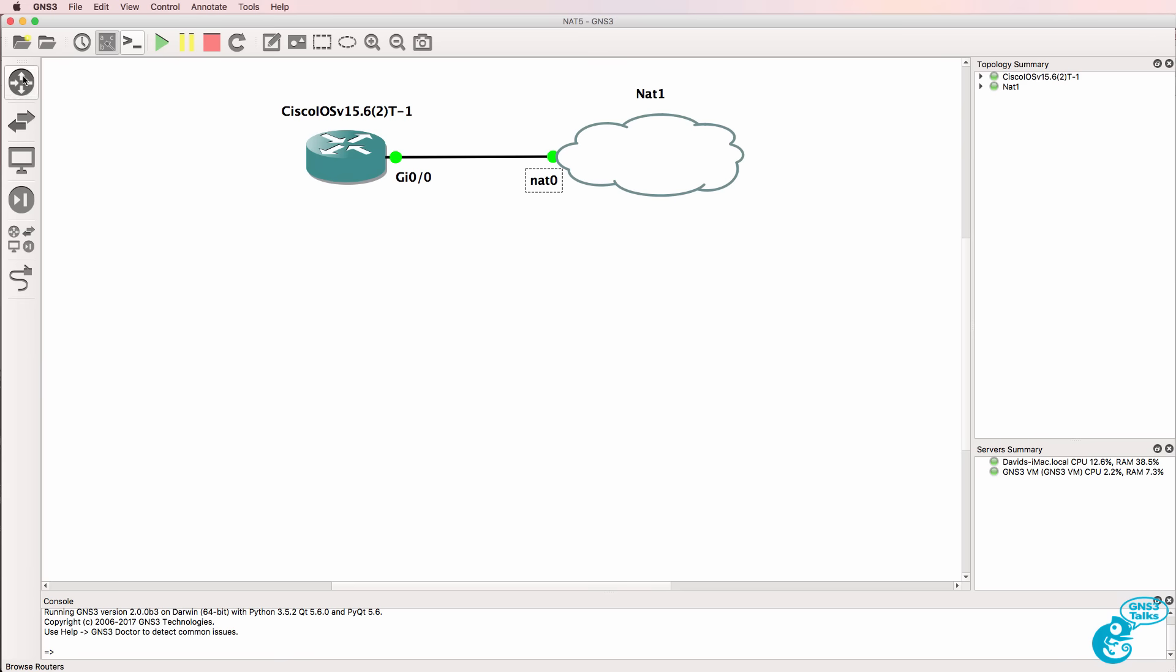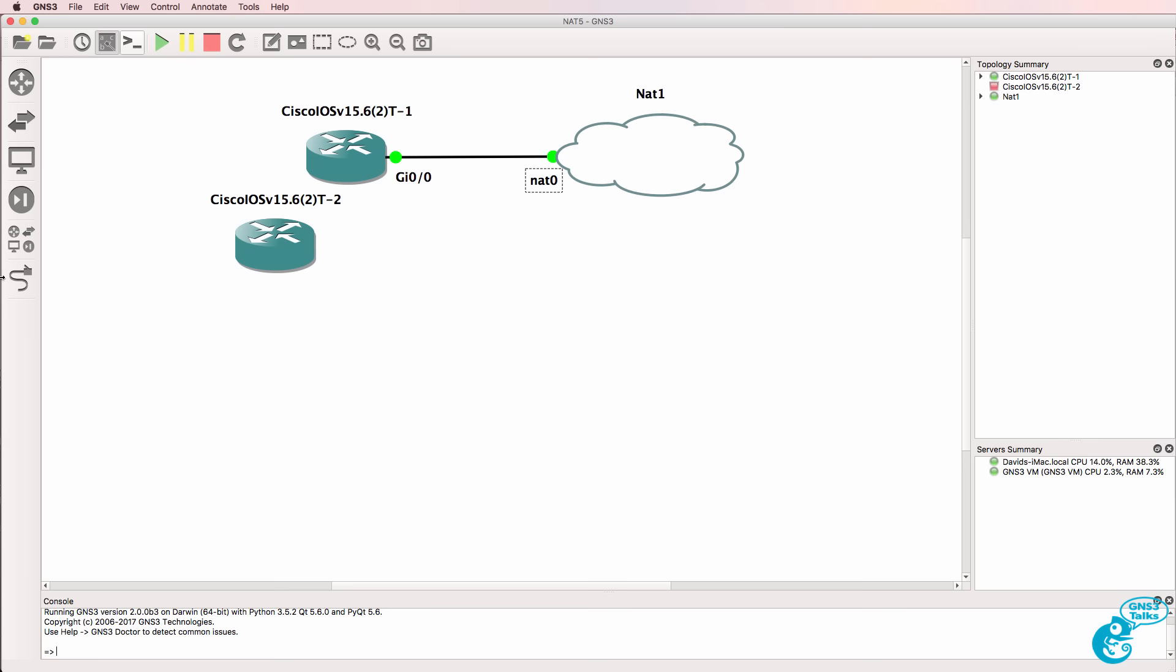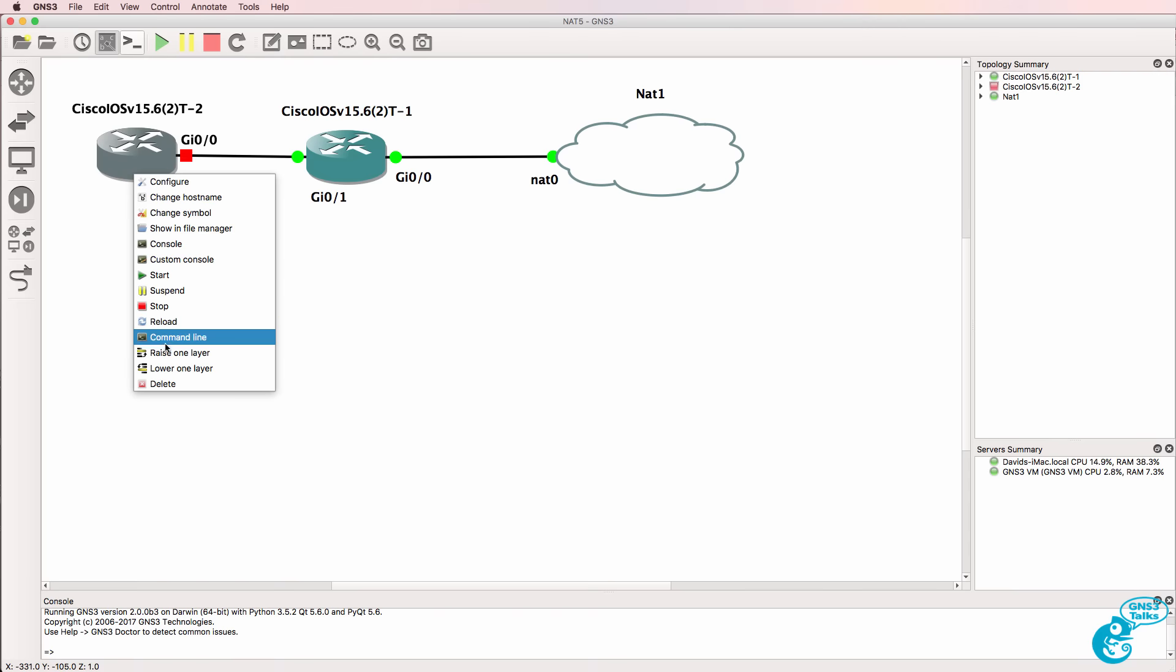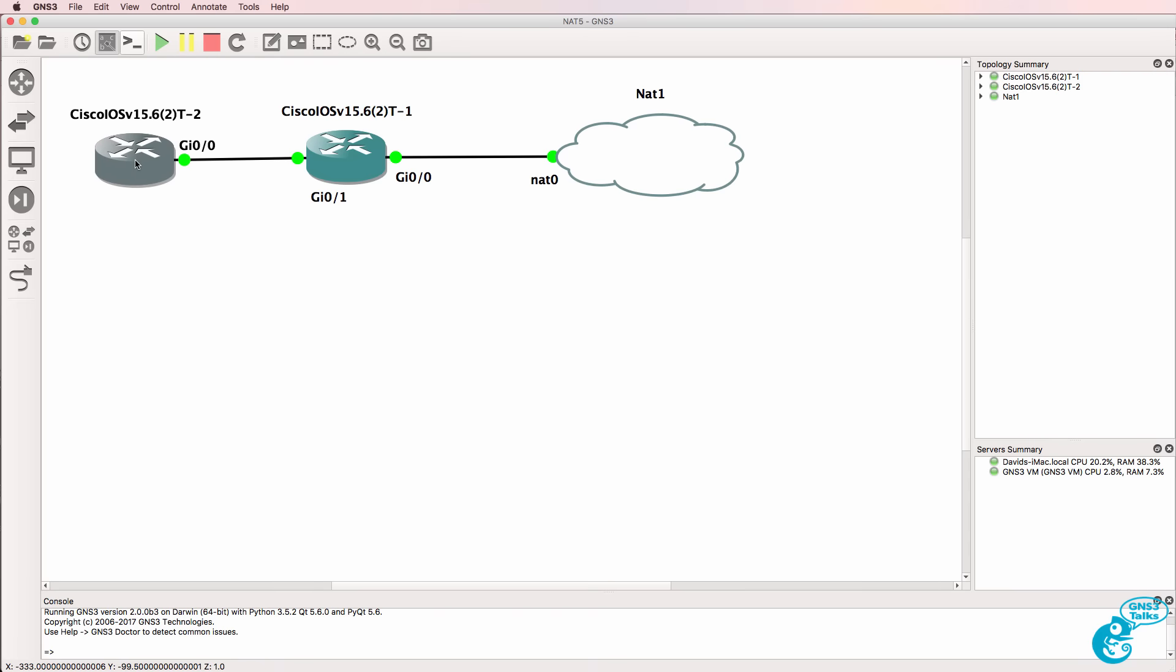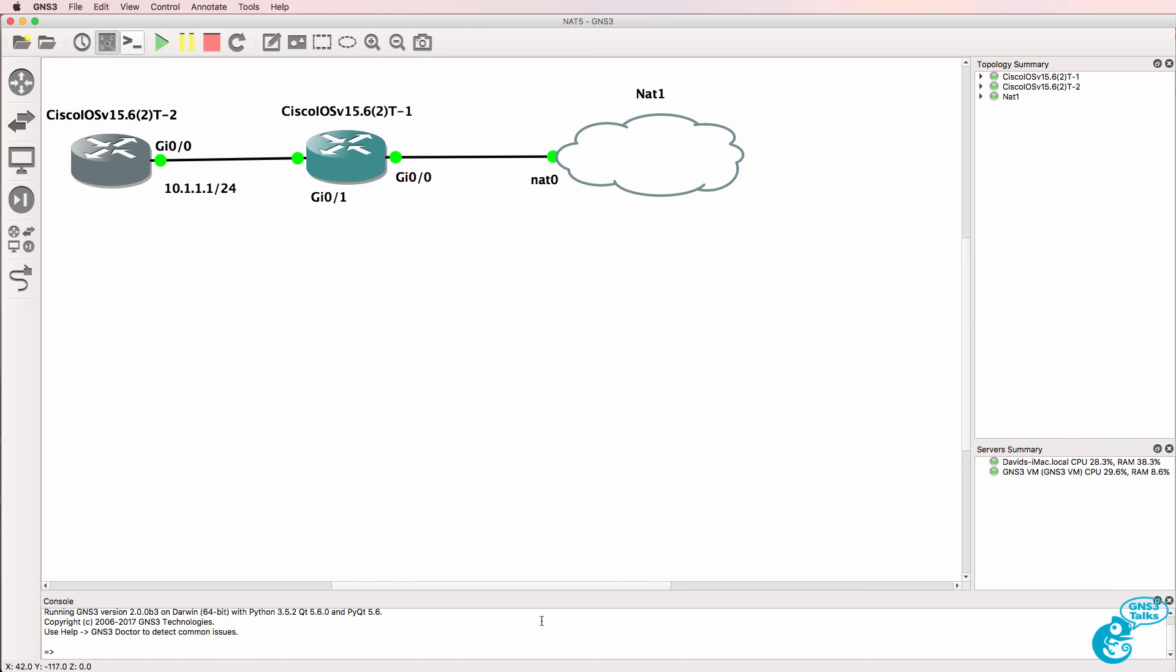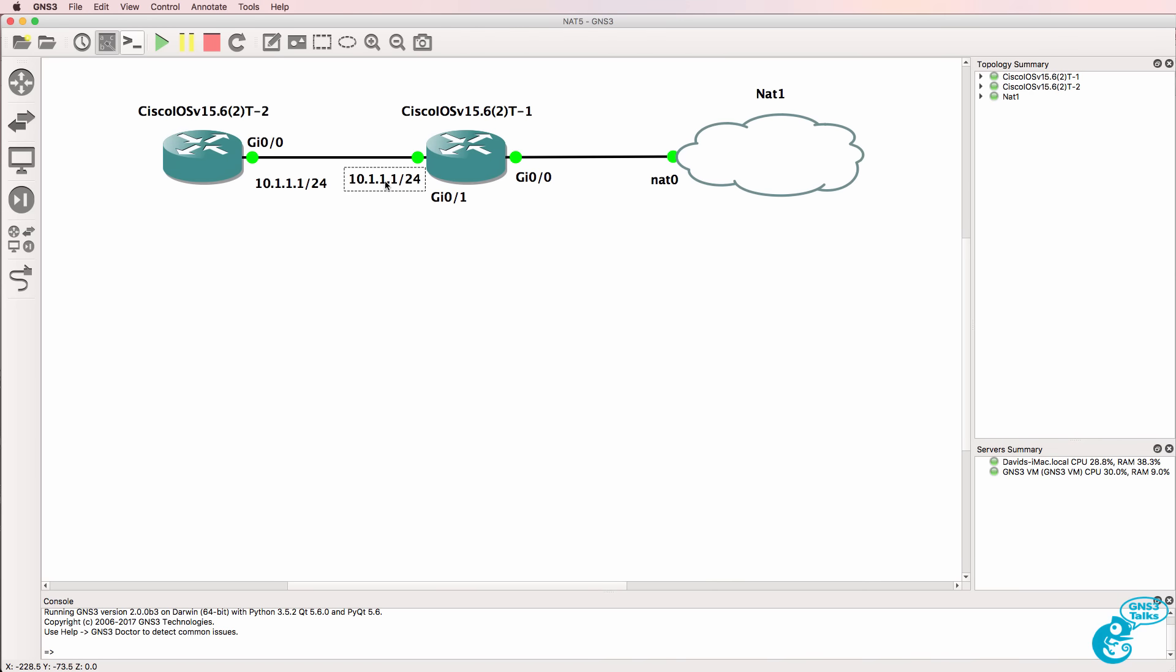Now if I want to extend the topology I could as an example bring another router into the topology and connect it to the first router. I'll power up this router. What I'll do is configure the router on the left with an IP address of 10.1.1.1 slash 24 and the router on the right will use IP address 10.1.1.254.